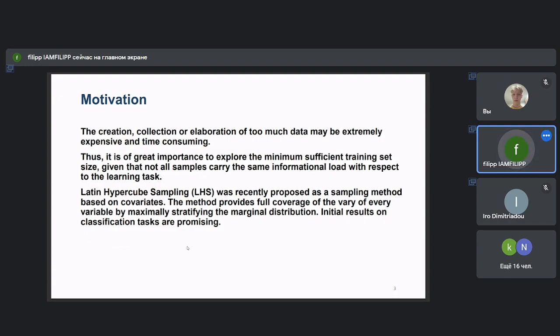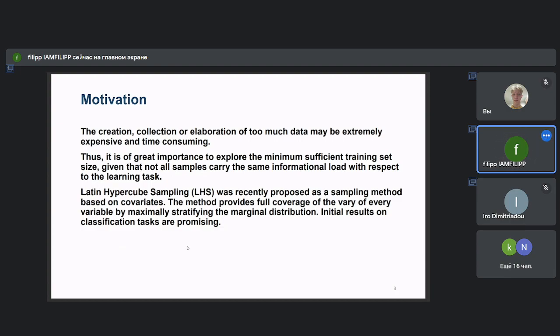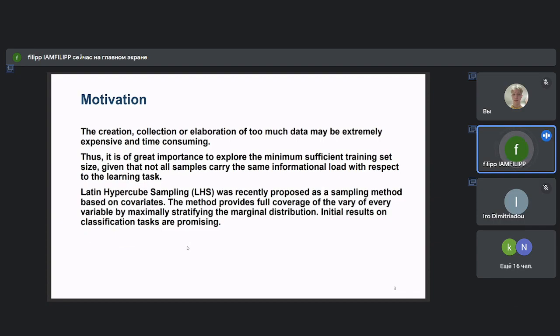So the use of samples is mandatory, but not all samples are created equally. That means that some samples do not carry the same information load with respect to the learning task at hand. Therefore, it is of great importance to explore the minimum sufficient training set size. Latin Hypercube Sampling, LHS, was recently proposed as a sampling method based on the covariates. The method provides full coverage of the variety of every variable by maximal stratification of the marginal distribution. Initial results on classification tasks are very promising.